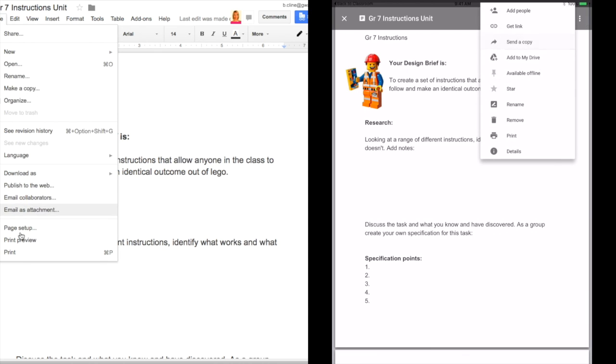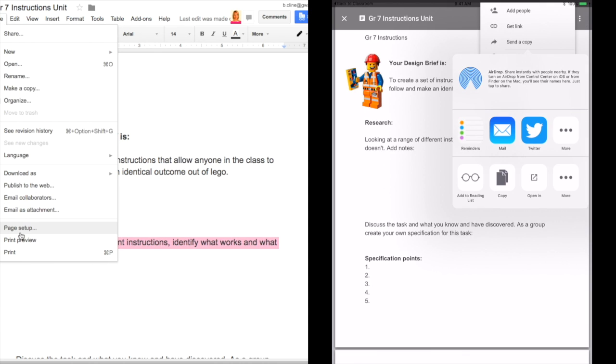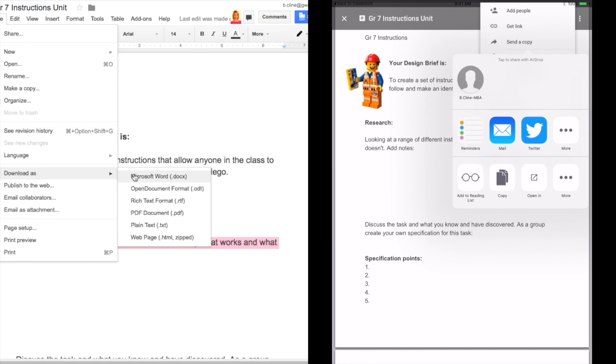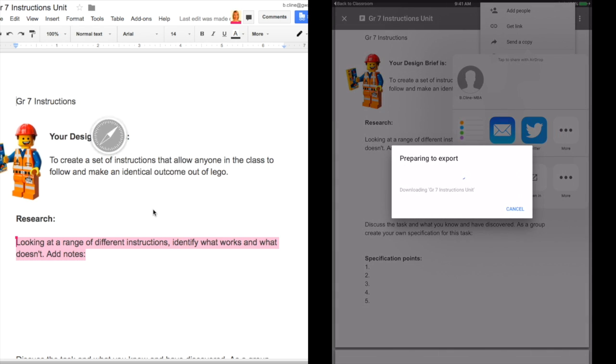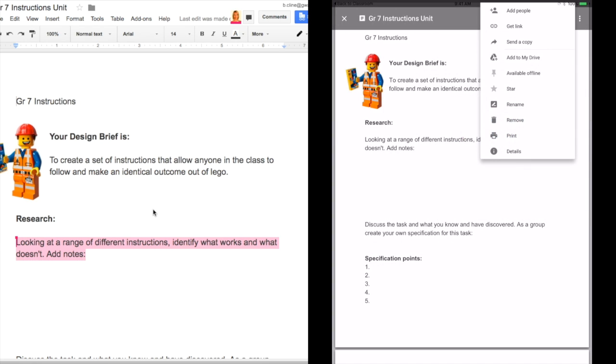When we get the send a copy we'll use the open in button on the bottom and choose the Exodo app directly. This will open it as a PDF in that app.